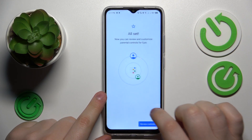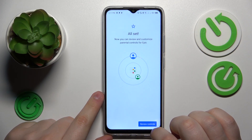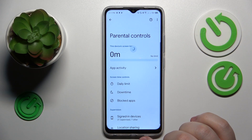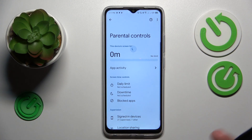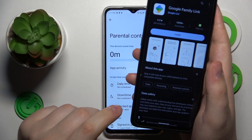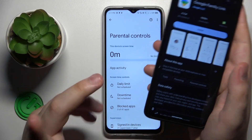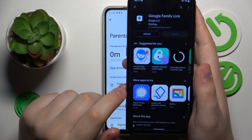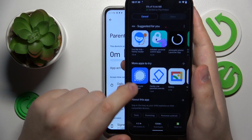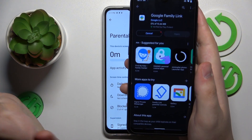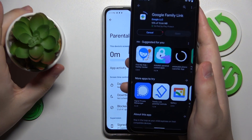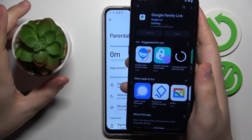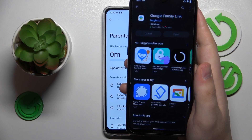Now, once the child's end is done, you need to take your parental device — or whatever device you will use to supervise your child — and install the Google Family Link app from the Play Store. This is the app that allows you to tailor your child's digital experience and monitor and look after them in general.